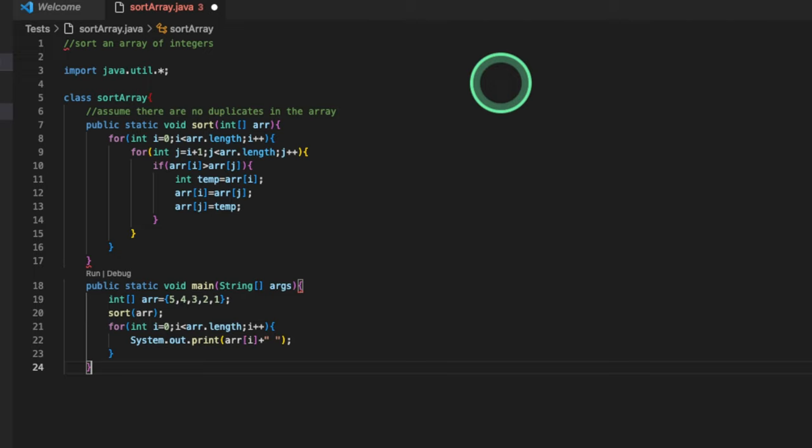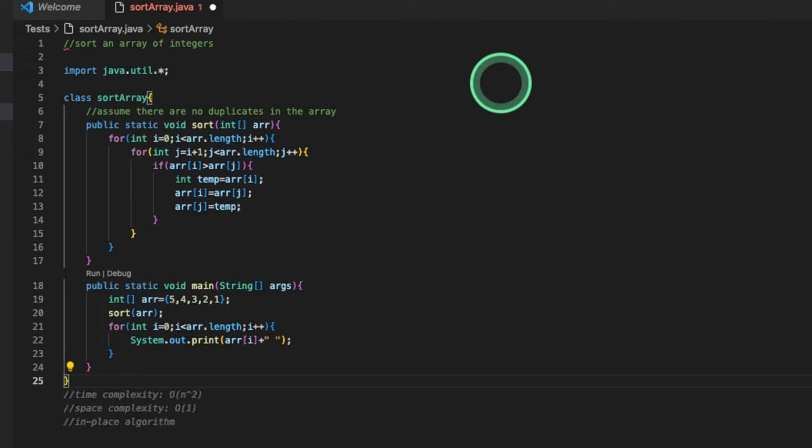We just gotta close up our class. So we're closing curly bracket. And we can see it provides us what time complexity and space complexity we can also reach.